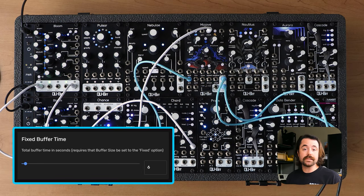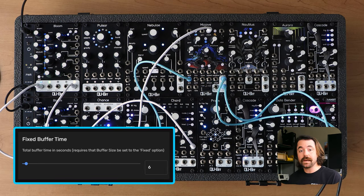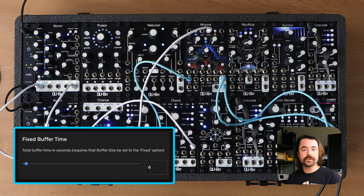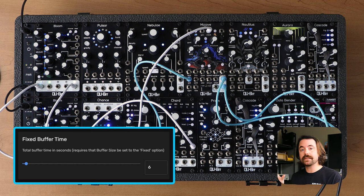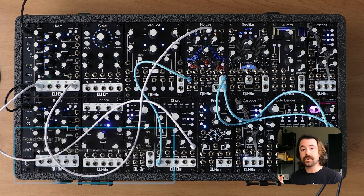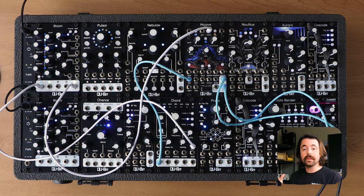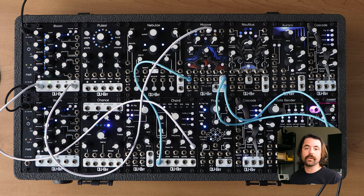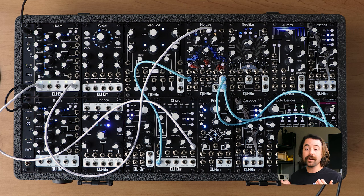Just next to buffer size is Fixed Buffer Time. If you choose the fixed buffer option in buffer size, you'll have access to this setting as well, and it lets you choose how many seconds exactly you want your buffer size to be — anywhere from one second all the way up to two and a half minutes.